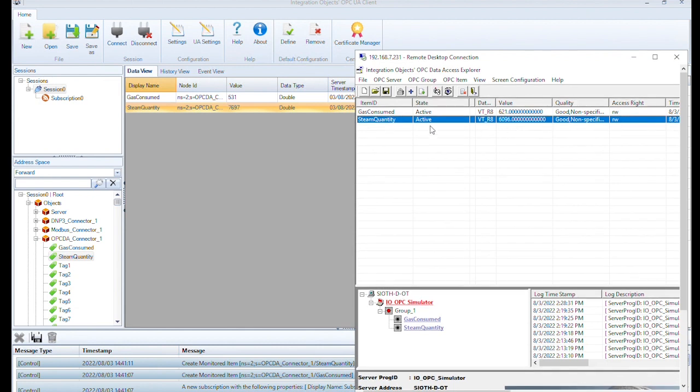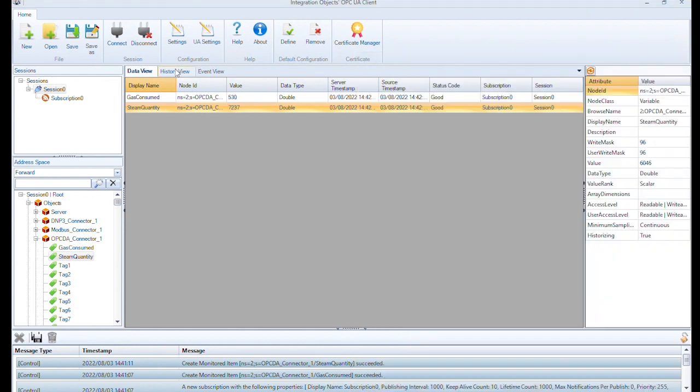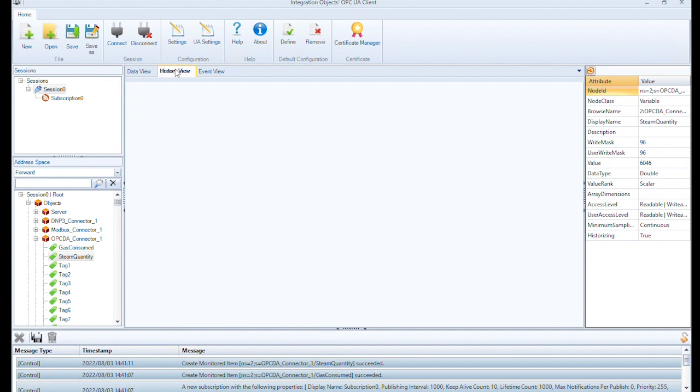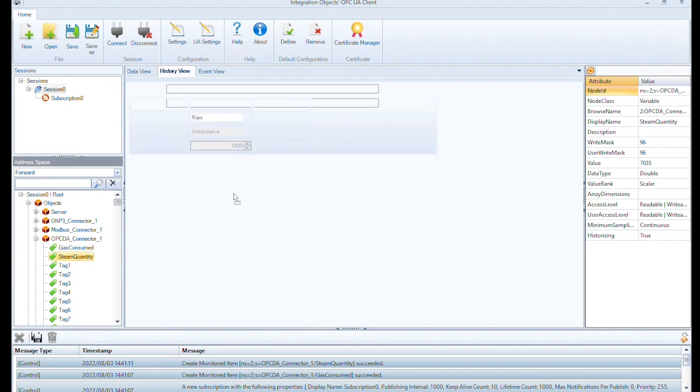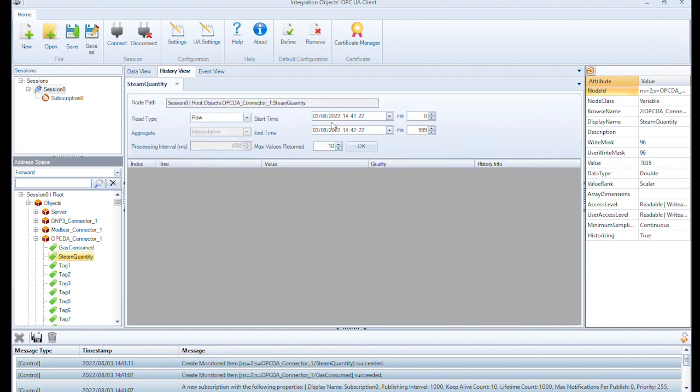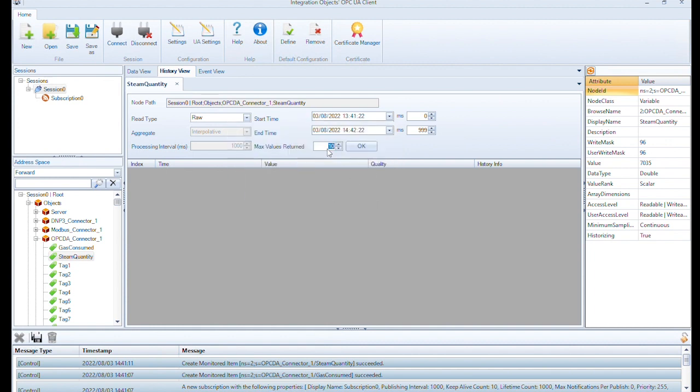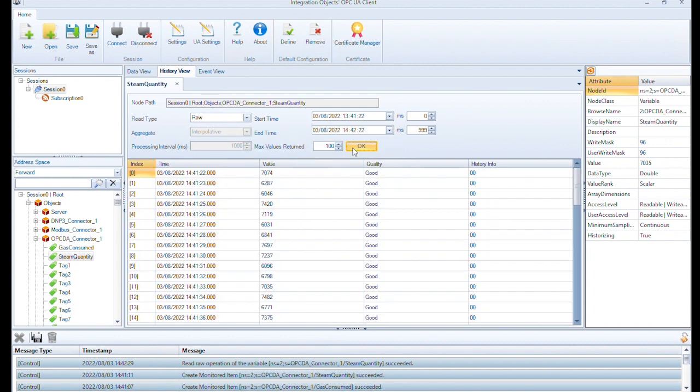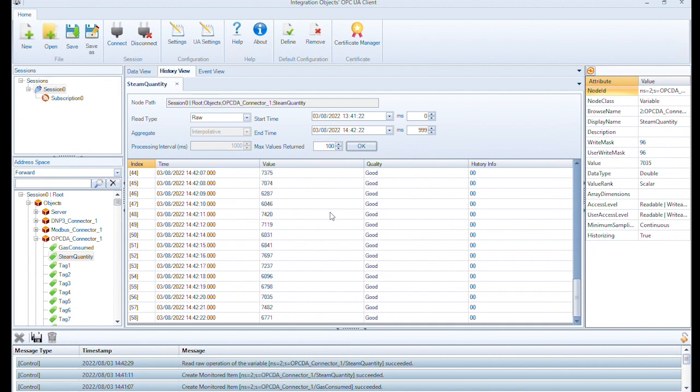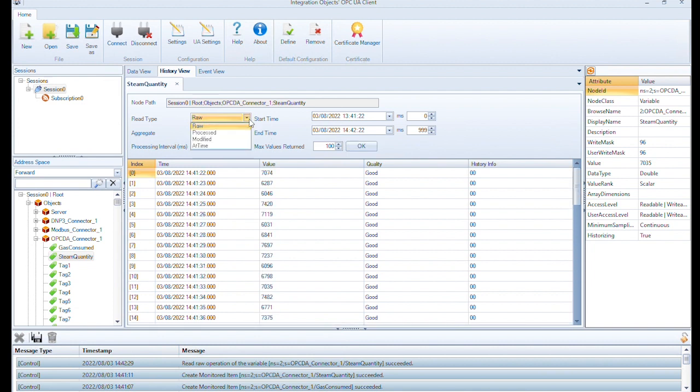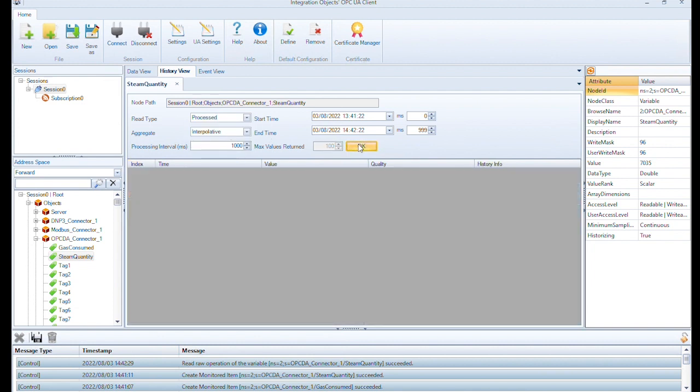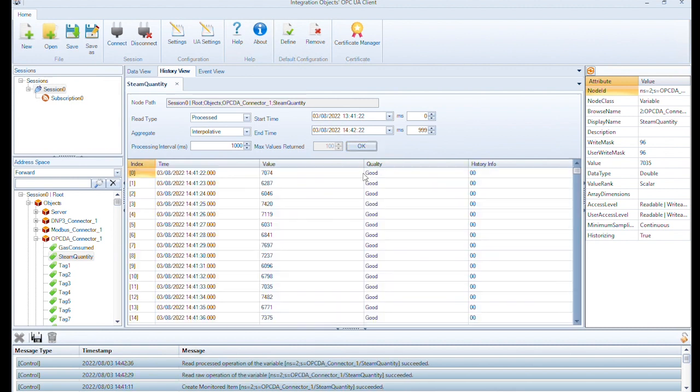We move to the history view. We select one tag from the tags for which we enabled the historical option, for example steam quantity. Select raw, specify the start and the end times. Then, click OK. We can view the historical values for the selected tag and during the selected period. Similarly, we can also view processed data from the SIOT OPC UA server.